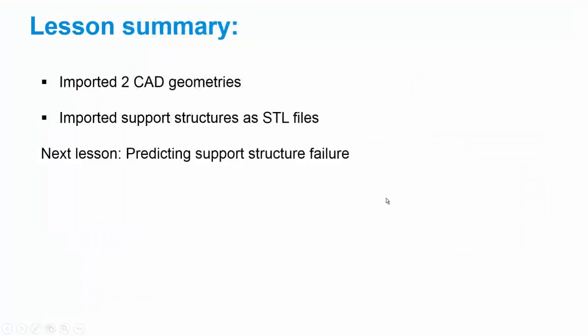So just to summarize what we went over here, we imported two CAD geometries and support structures for each of those geometries. In the next lesson, I want to extend this a little further and show you how to use the support structure failure prediction option in NetFab simulation to see if these supports are going to be strong enough to hold.